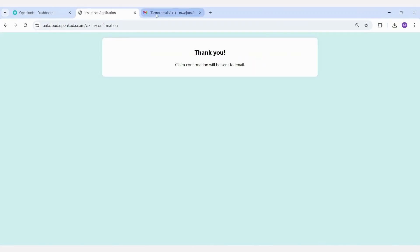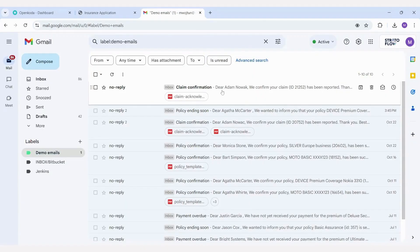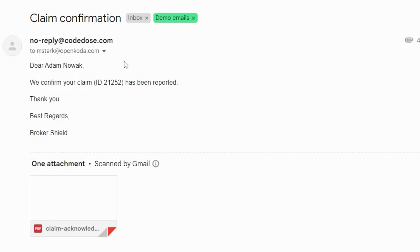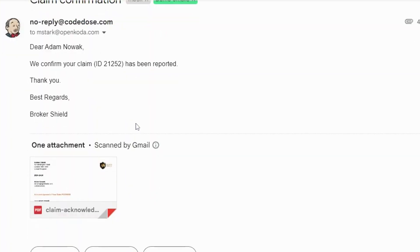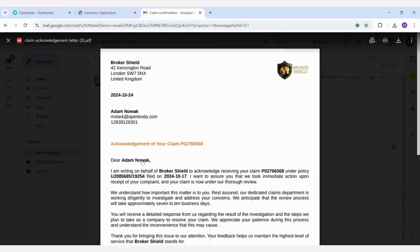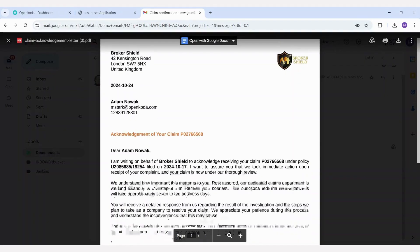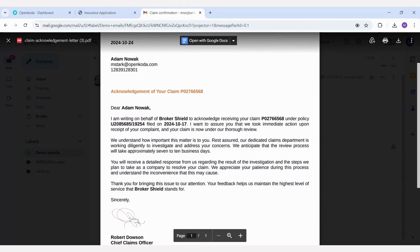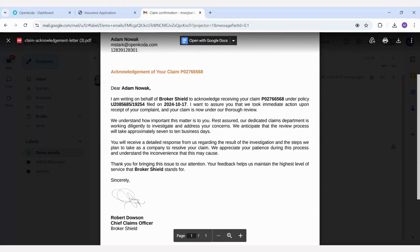Now, let's take a look at the email that was sent. It is a personalized confirmation that the claim has been received. It includes the assigned ID number and a confirmation letter generated as a result of submitting the form.